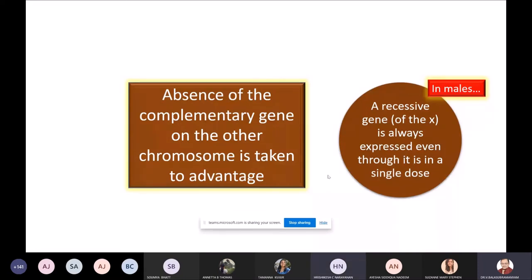When there is a double dose of recessive genes — small X and small X — it is also possible, just like capital X and capital X is possible. By the same combination, sometimes the gene can come from both the father as well as the mother. That means if the mother is a carrier and the father is an affected person, in such a case the daughter may actually have a possibility of expressing hemophilia.